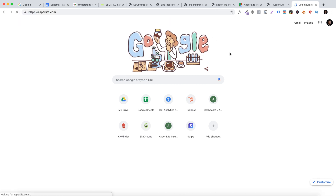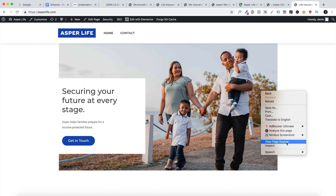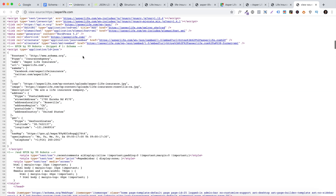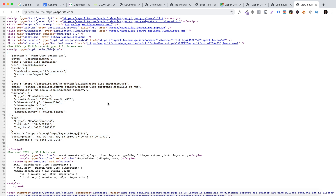Once you head over to your website, you should be able to inspect the source code and see that the schema is inside. Go to 'view page source' and you can find the full schema file in there. This is the structured data information that Google uses to better figure out what your business is about. With this information, Google is going to rank you much higher — and this is the hack to help rank your Google My Business listing. Thanks so much for watching, hope this helped, talk to you next time!